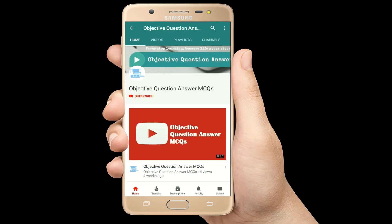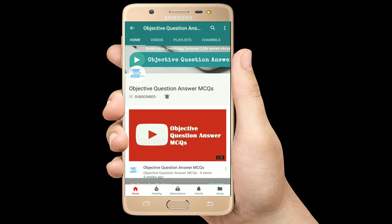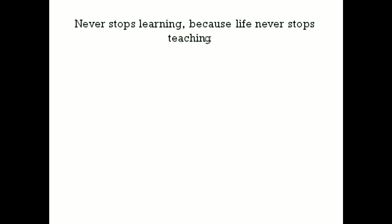Thank you so much for watching our videos. Please subscribe to our YouTube channel Objective Question Answer MCQs. And always remember: never stop learning, because life never stops teaching.